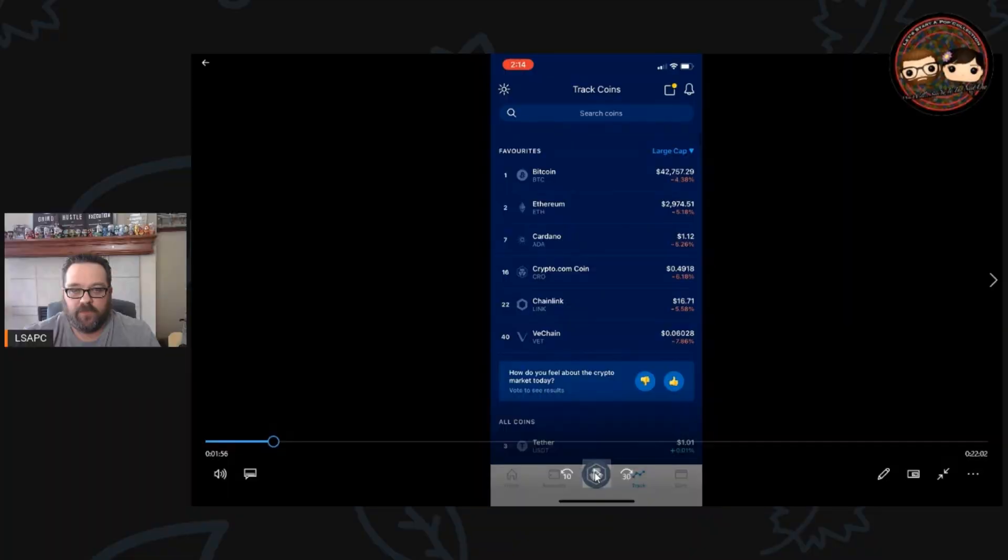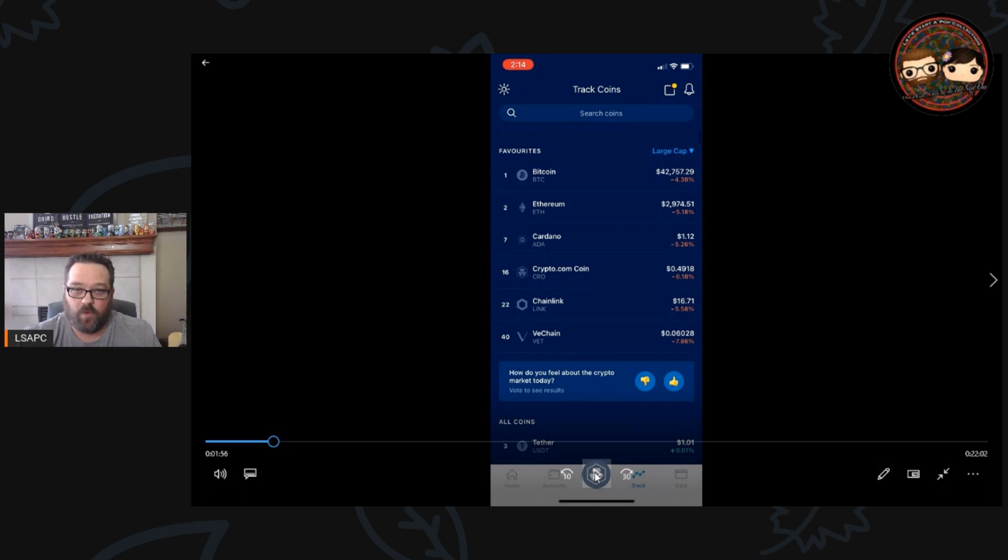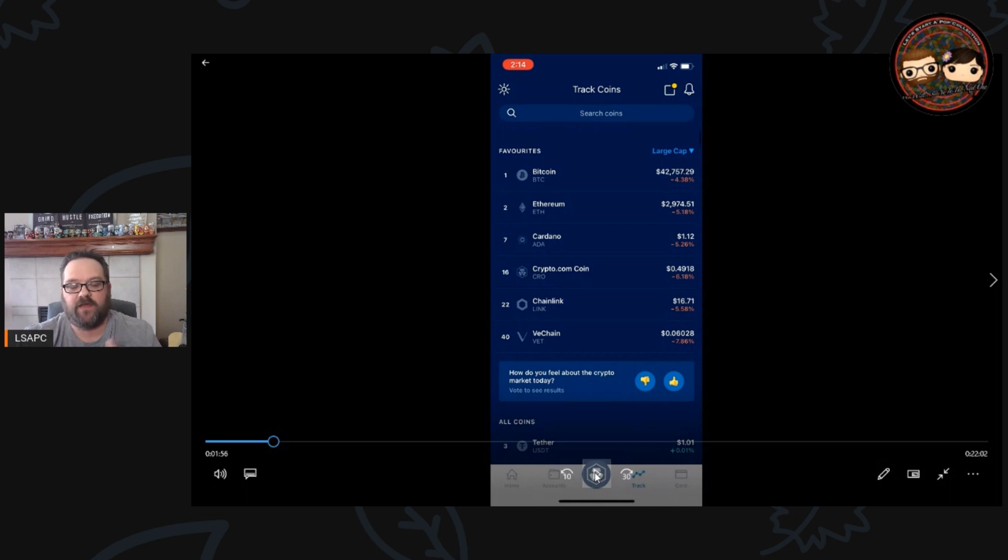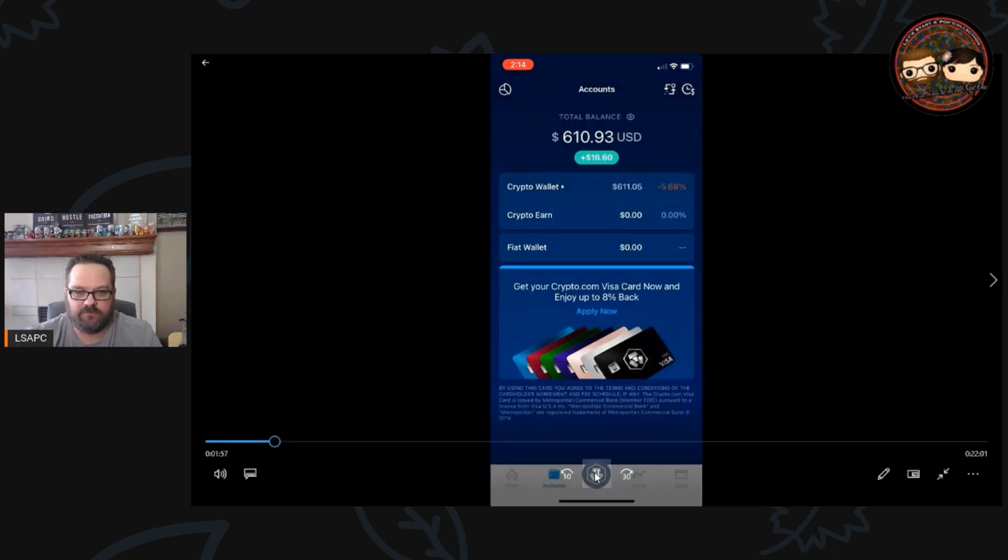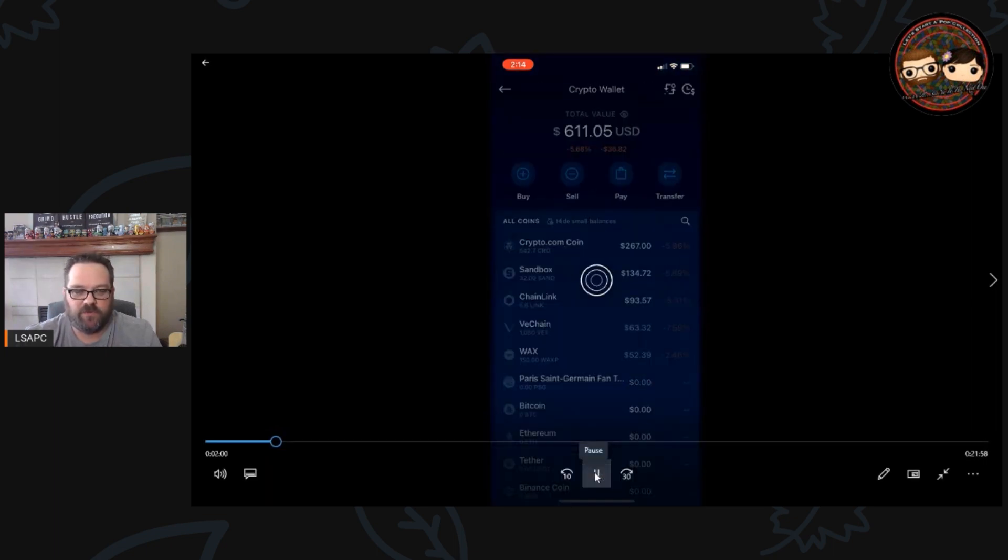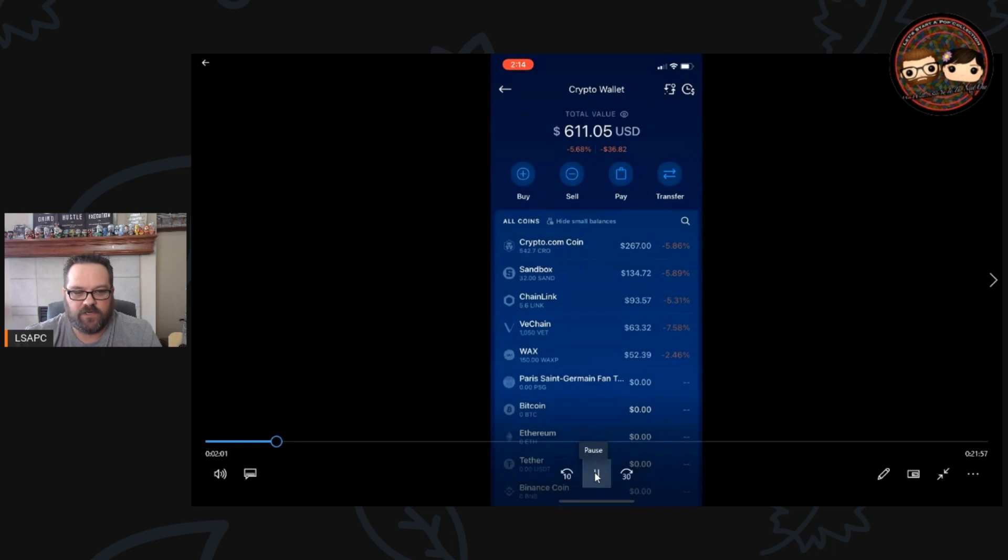Here I am in the Crypto.com app on my phone. I have purchased WAX through the Crypto.com app and I'm going to show you how you transfer that over to your WAX wallet.